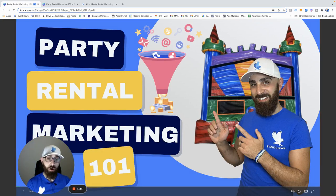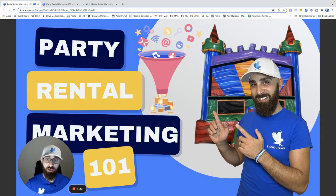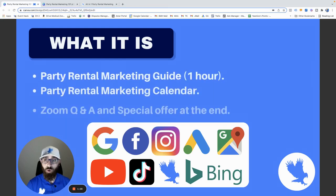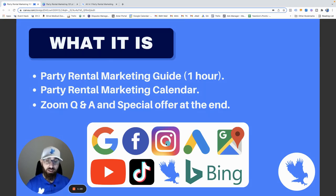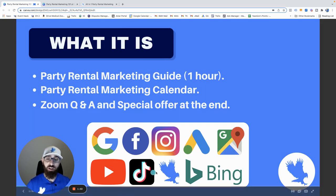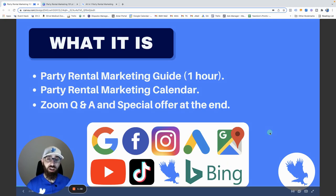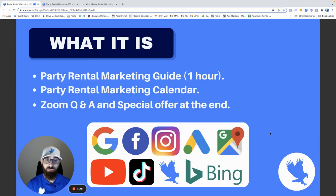Alright, here we go — party rental marketing 101. We're going to cover our basic rental marketing and go through a lot of different stuff. We're covering Google marketing, Facebook marketing, Instagram marketing, Google Ads, Google Maps, YouTube, TikTok, Event Hawk, Bing — all these different types of marketing and where they fit into your marketing plan for your party rental business.